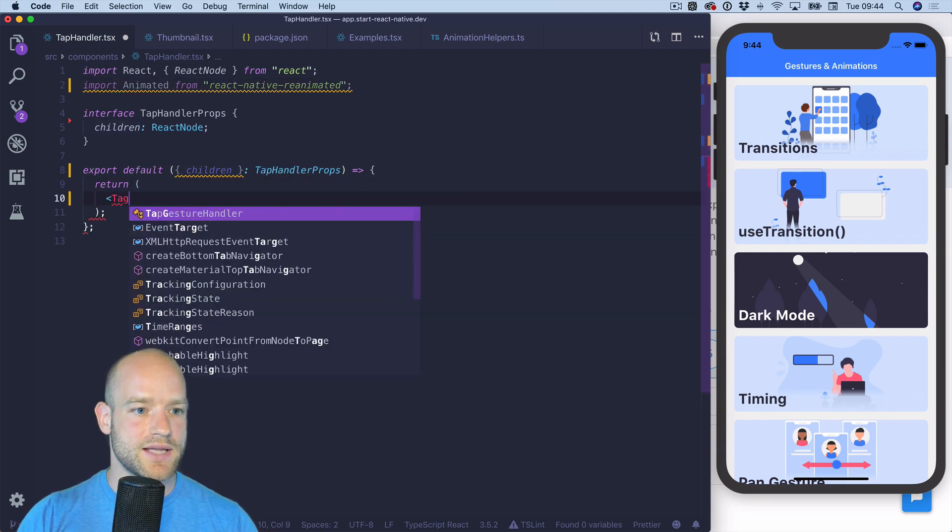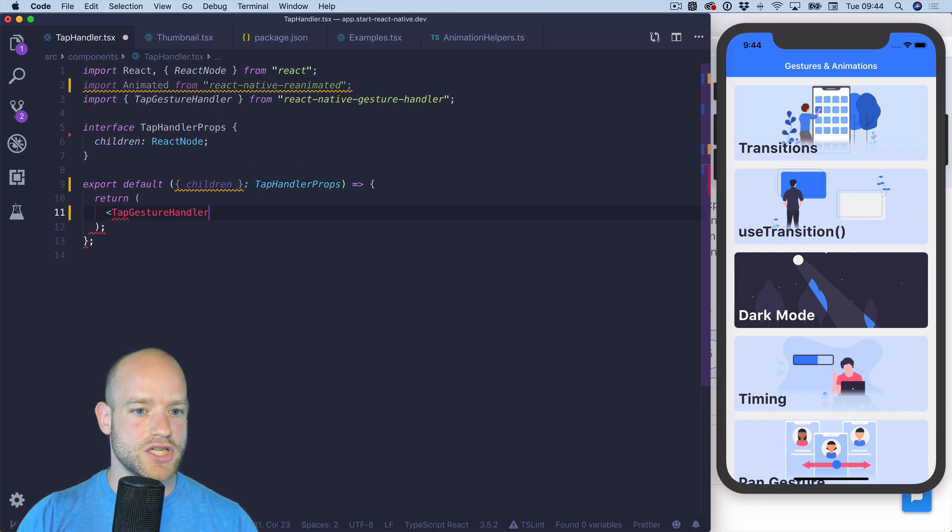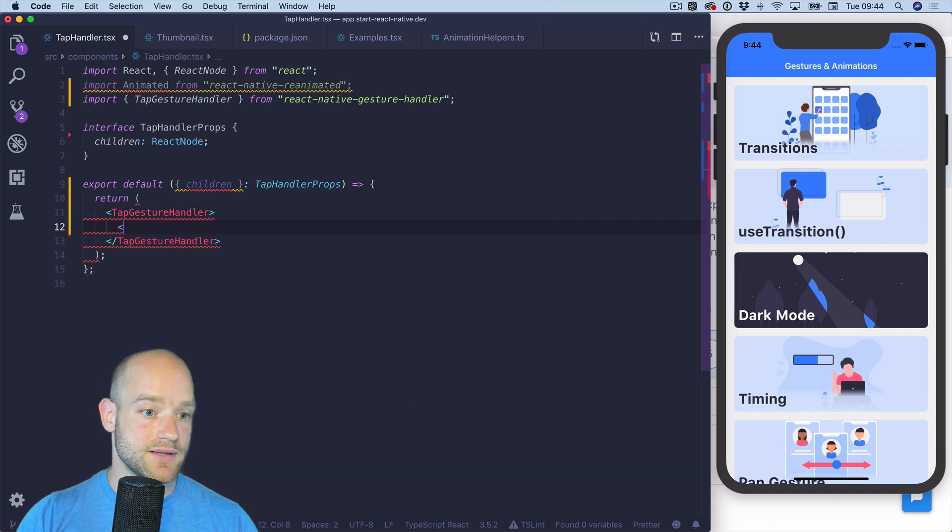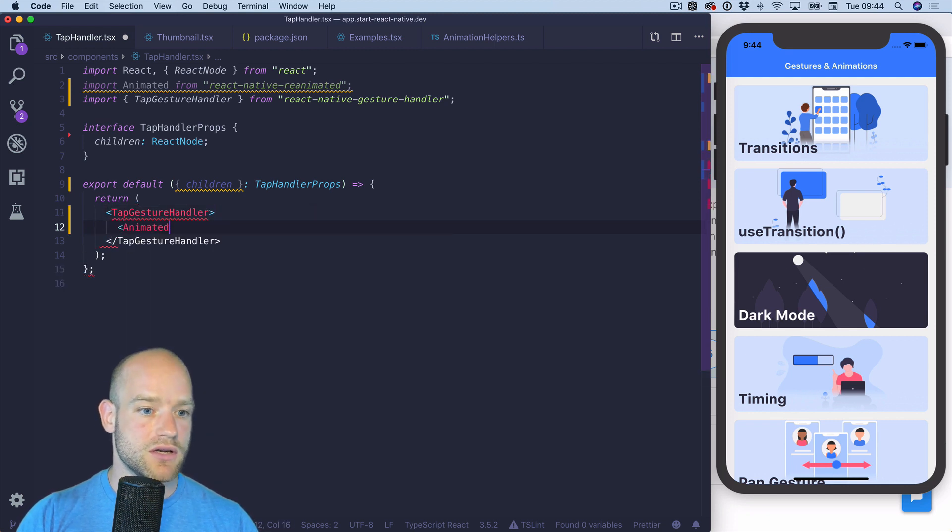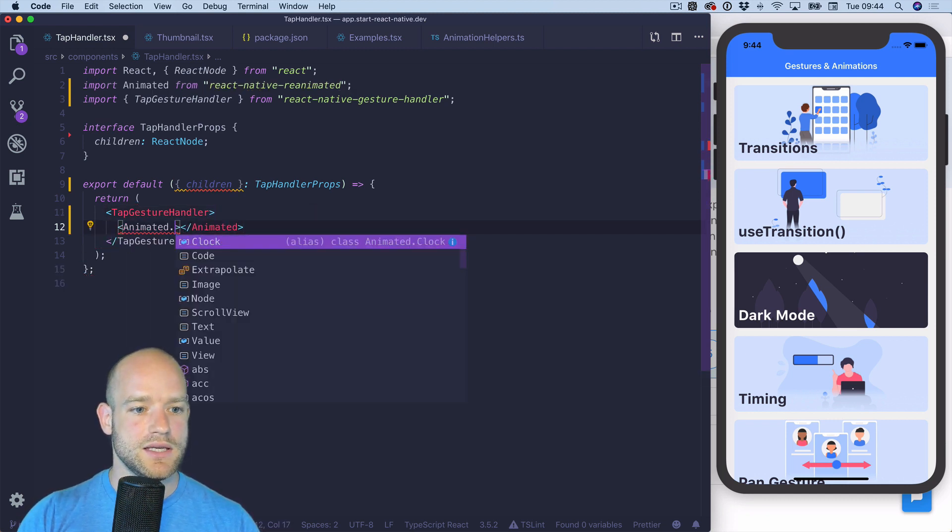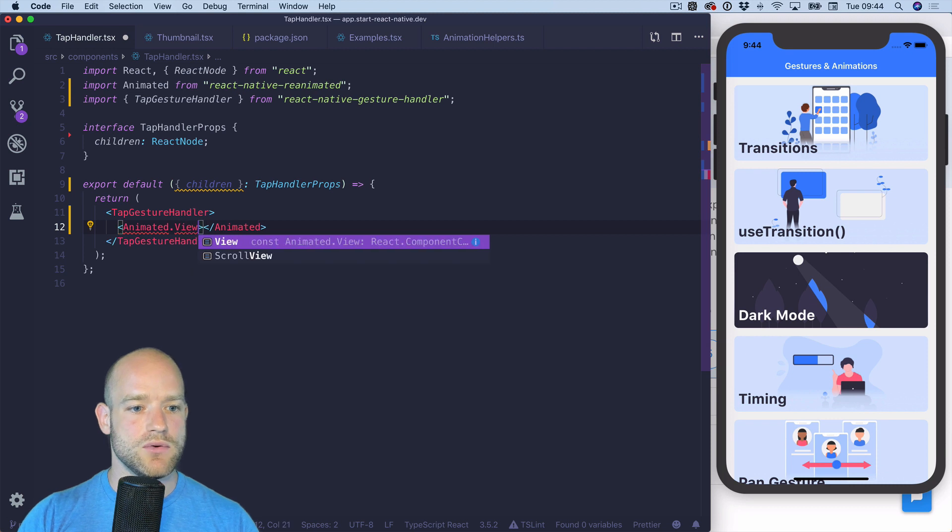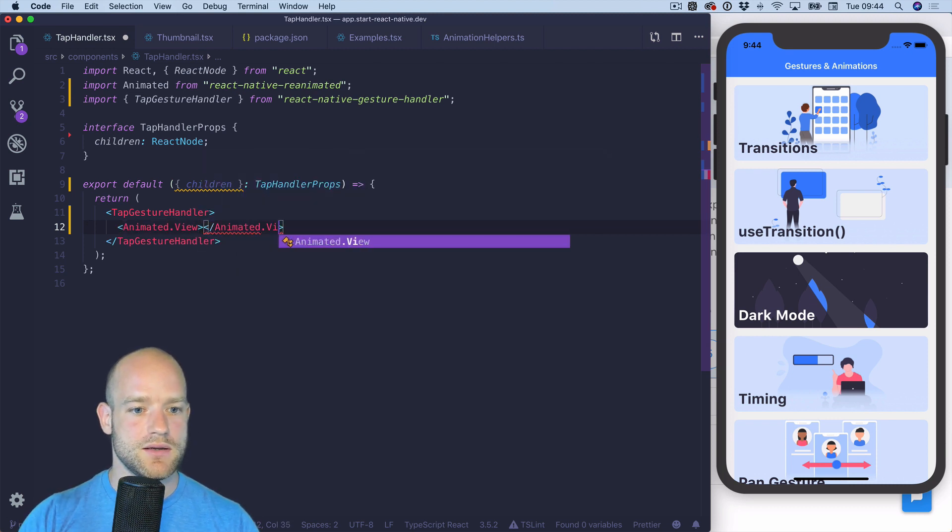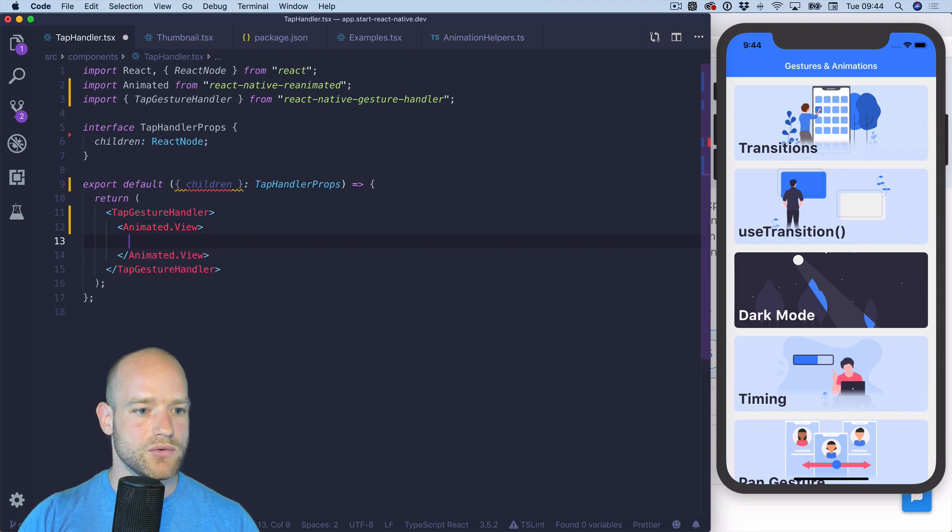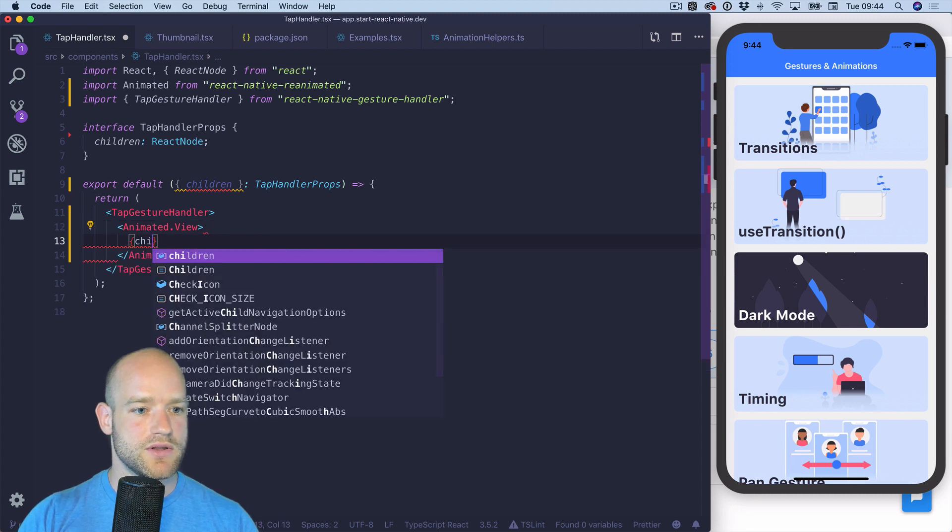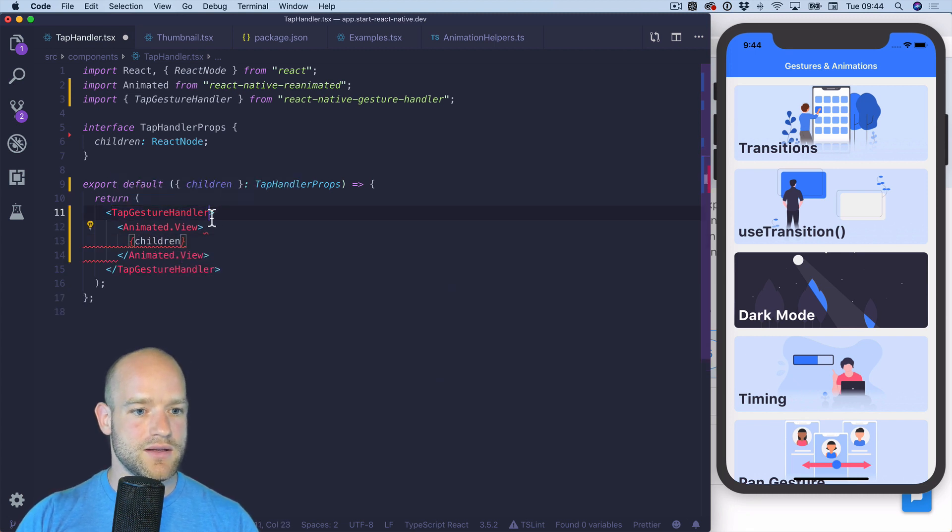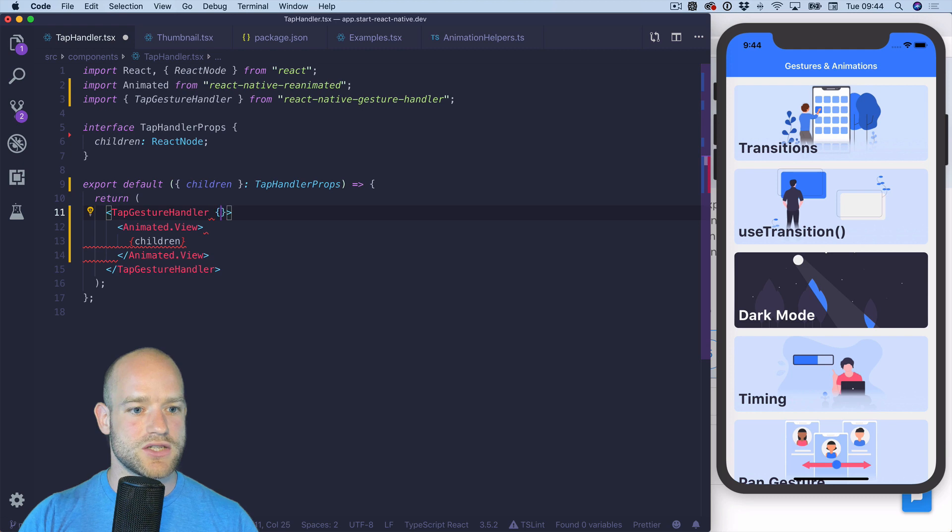So I'm gonna use tap gesture handler from gesture handler and the tap gesture handler needs to be wrapped into an animated view. I can put the children there and now we need to create a gesture handler.